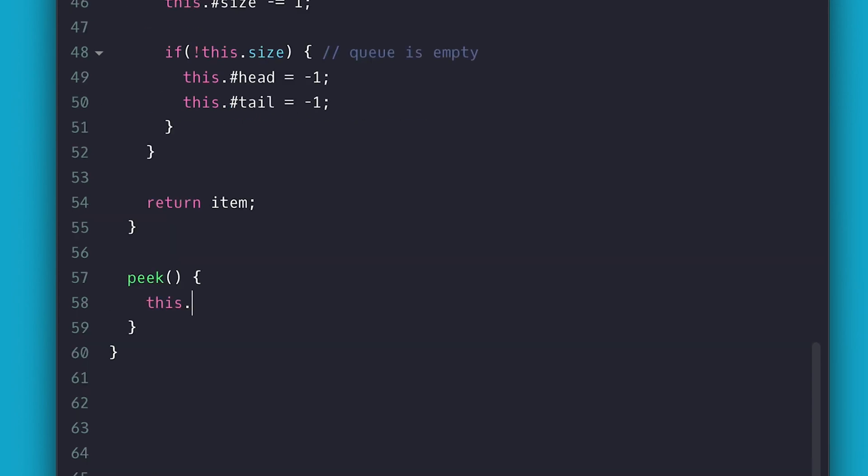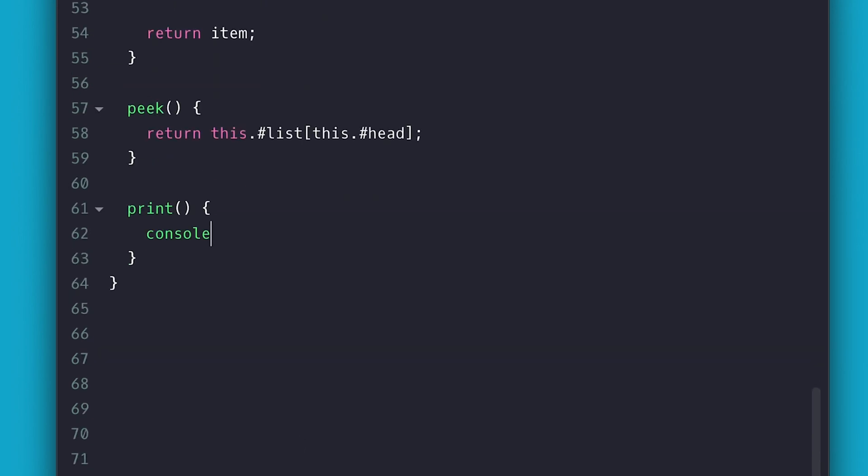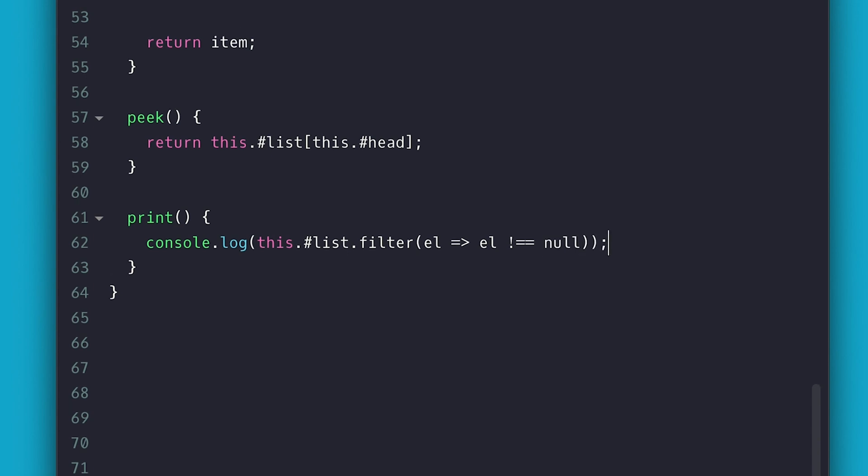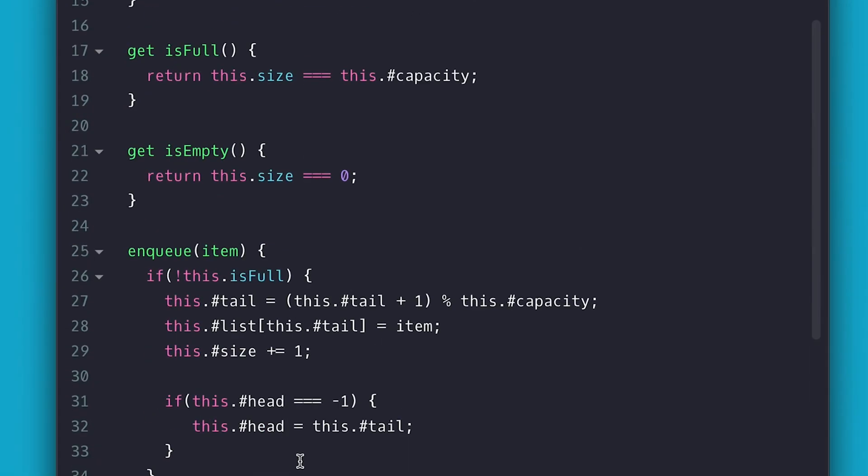The peek will return the item at the head index and the print simply logs the filtered list with non null values. Just like that, I have my circular queue. Super simple.